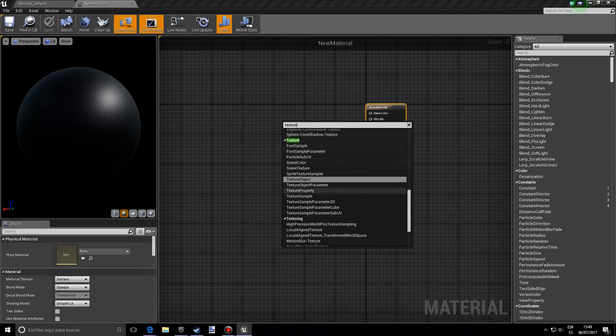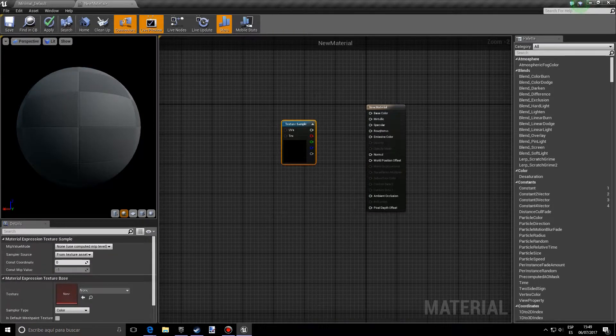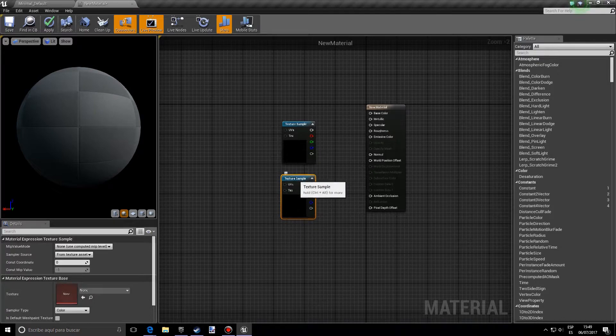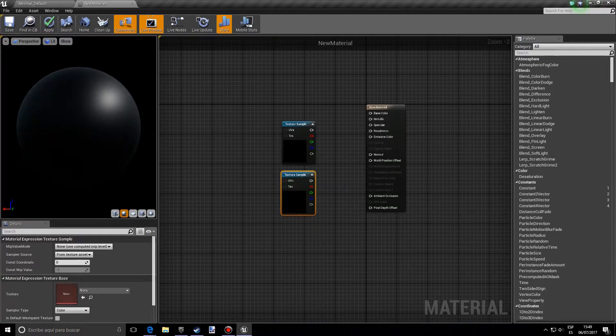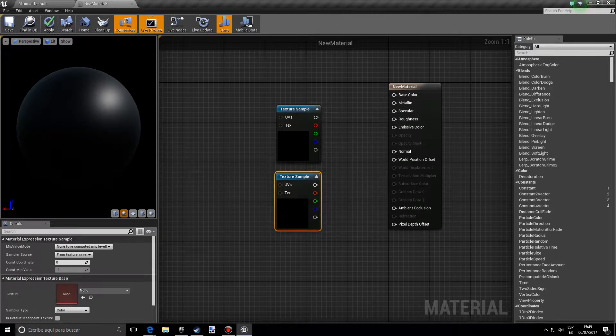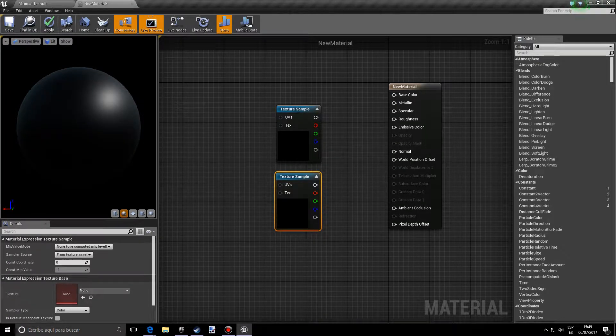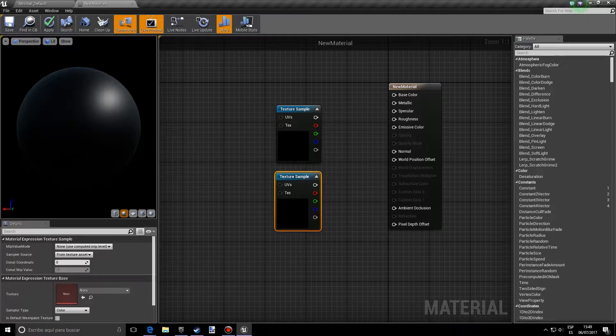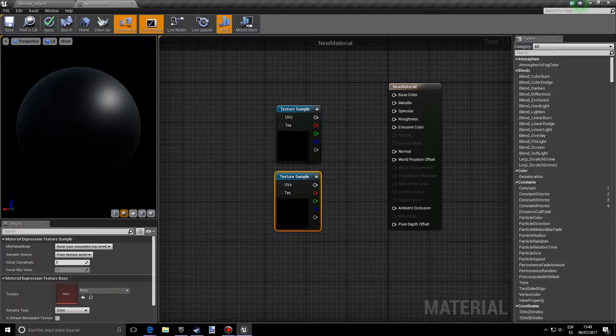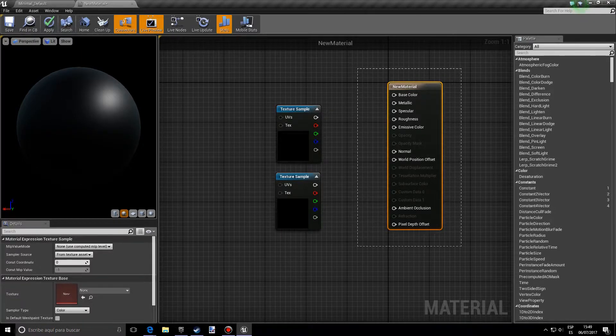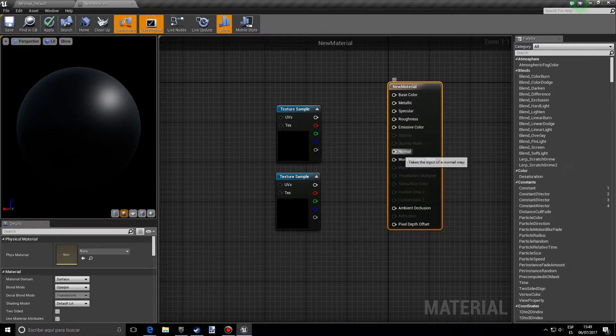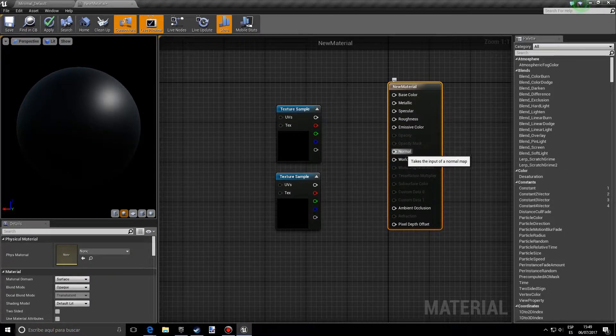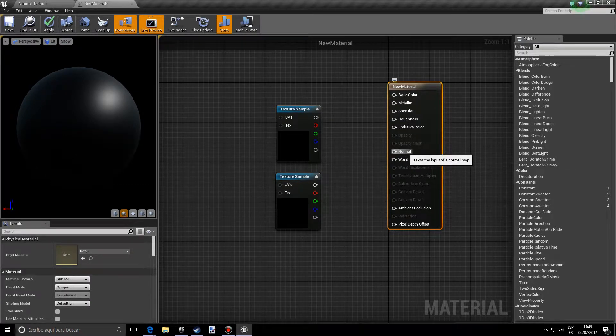And well, first of all before I keep going I want to explain what a normal map is. Well first of all if you see this node you'll see that there's a pin that says normal.